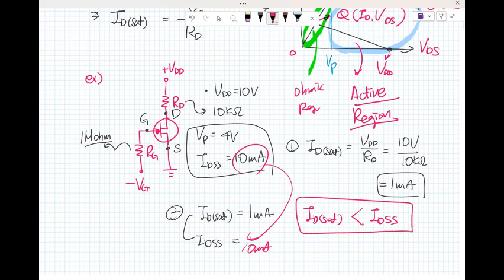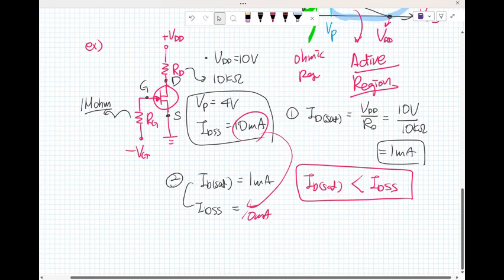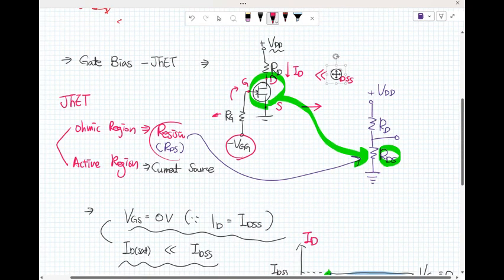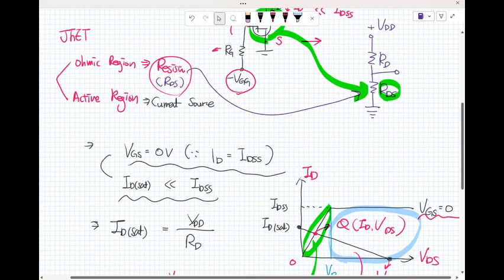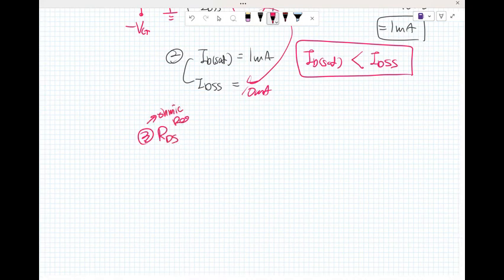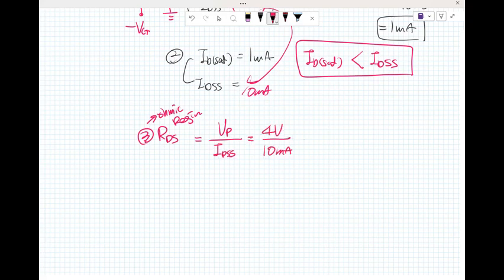In the ohmic region, the JFET operates as a resistor R_DS. So what is R_DS? R_DS equals the pinch voltage divided by I_DSS, which is 4 volts divided by 10 milliamps, giving 400 ohms.